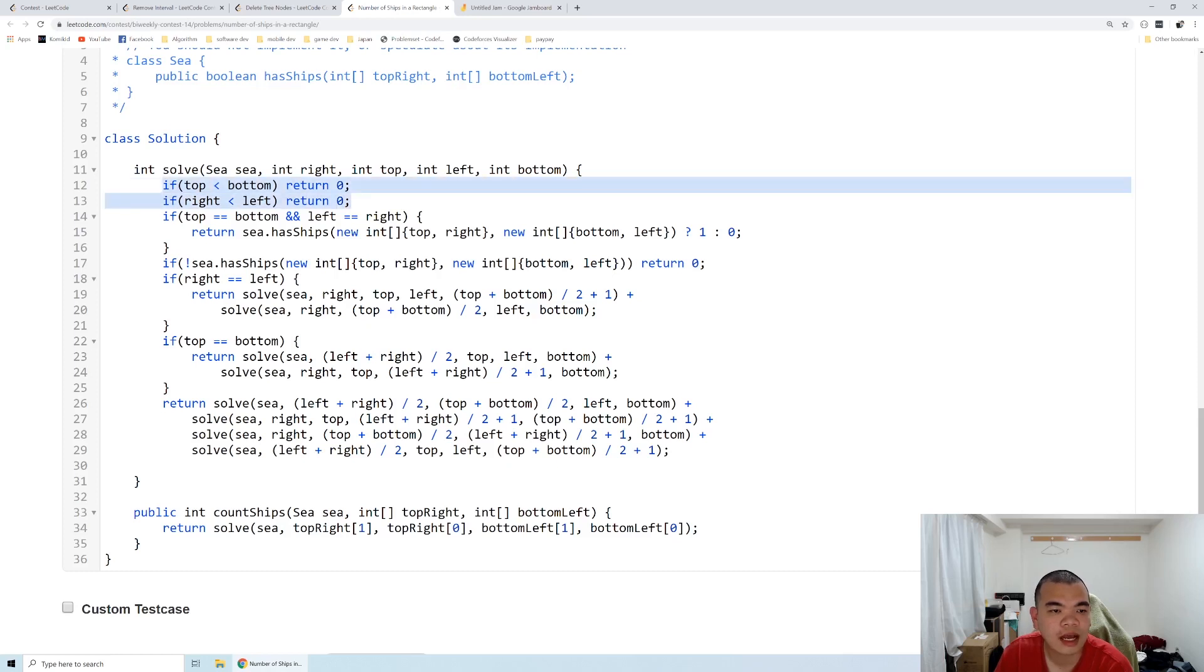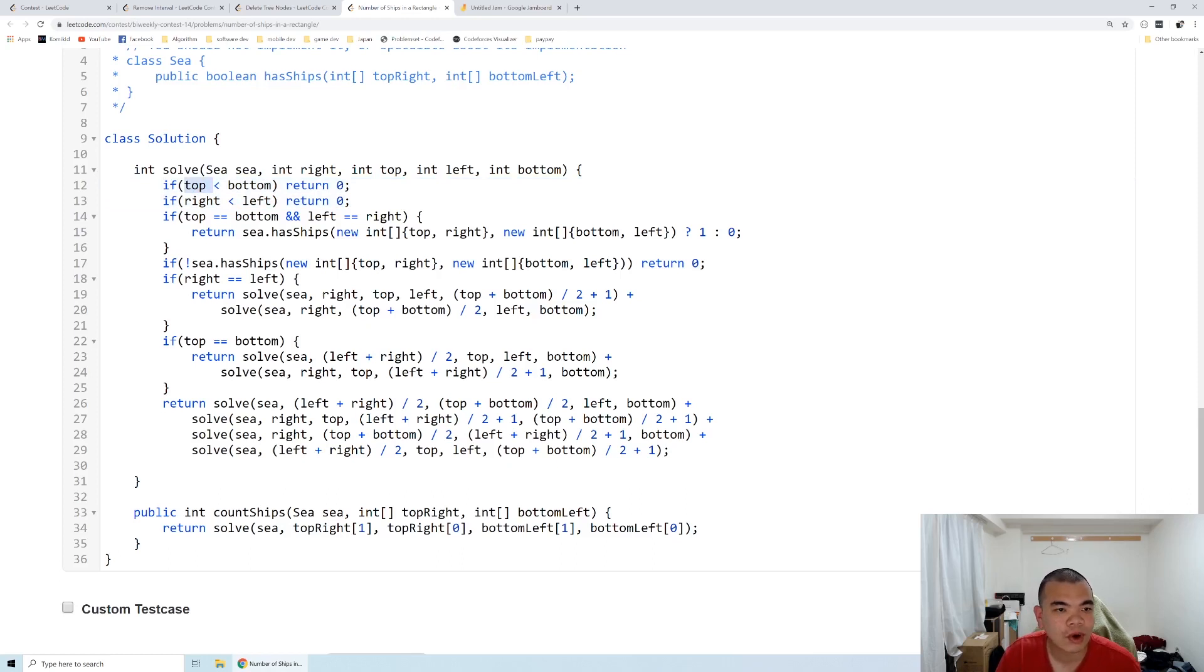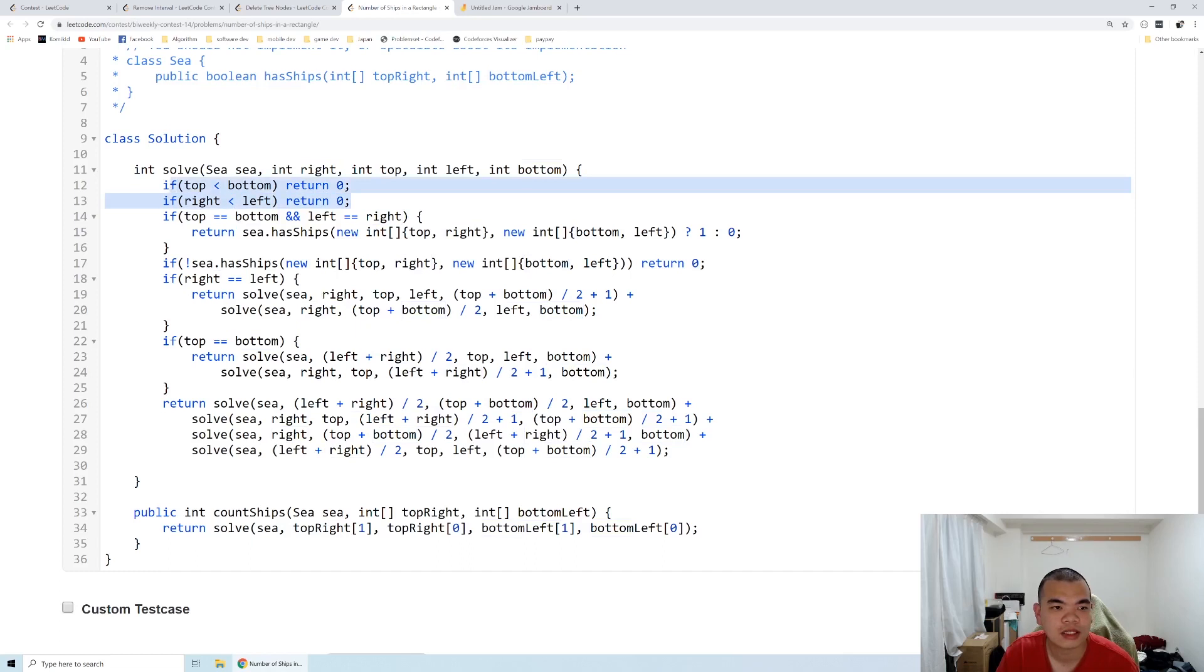If the top coordinate is less than the bottom coordinate, or the right coordinate is less than the left coordinate, then we return zero because that's basically not a valid rectangle.